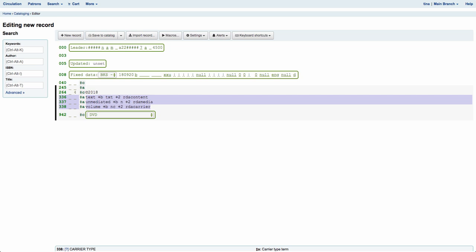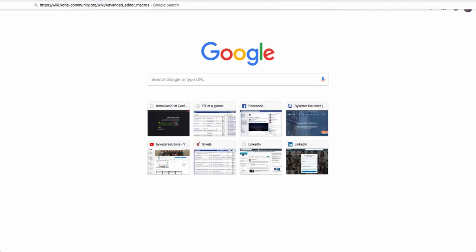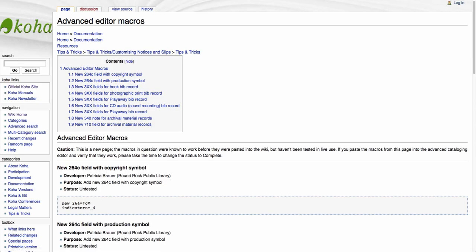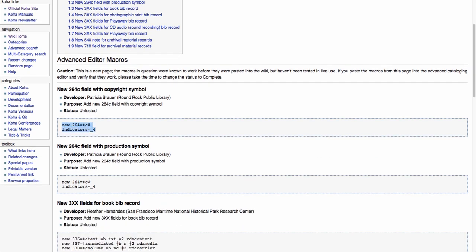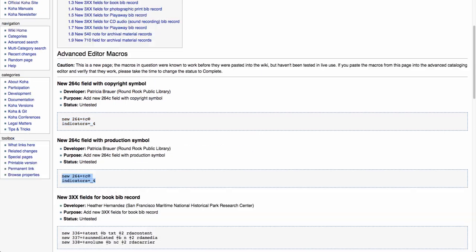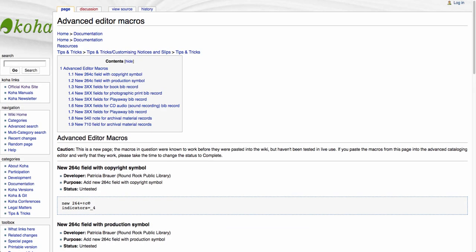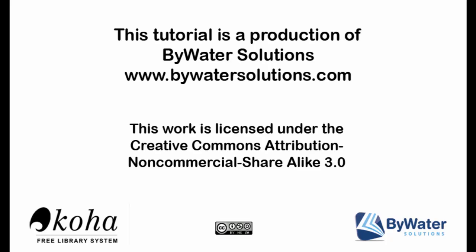So these are just a few easy ways to set up macros in your advanced editor. I'm going to quickly share a link with you — this is the wiki for the Koha community advanced editor. There are macros in here that have been shared by several librarians, so you can come in here and grab some of those if you'd like to use them. If you have any that you're using at your library and you'd like to share them, please add them to the Koha wiki. My name is Jessie and this is a tutorial produced by Bywater Solutions. Please visit our YouTube channel or BywaterSolutions.com for more videos.